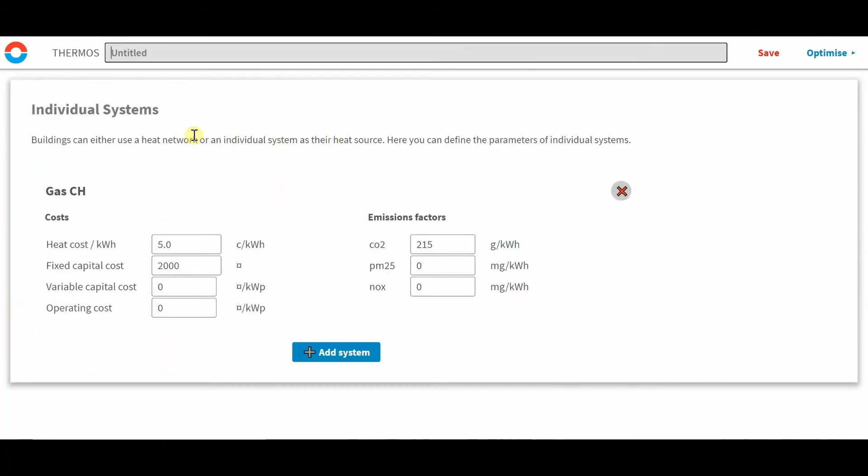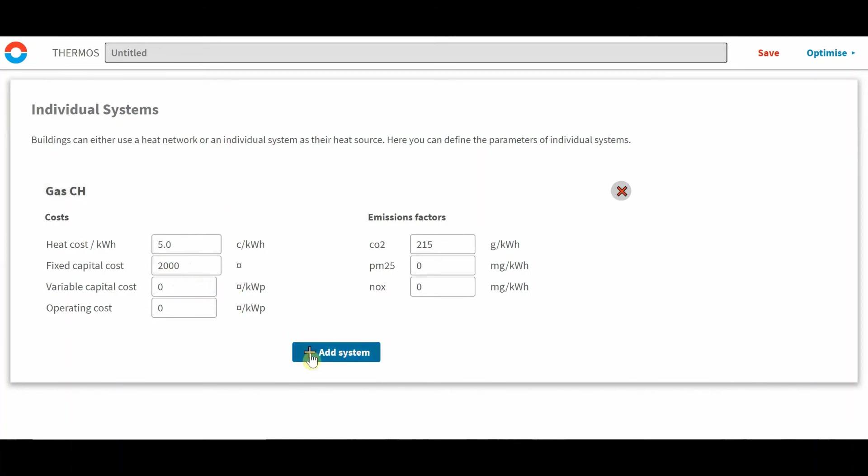So to set up another individual system, we've already got a gas central heating one with particular parameters that you can change in here. So let's go ahead and add another individual system.